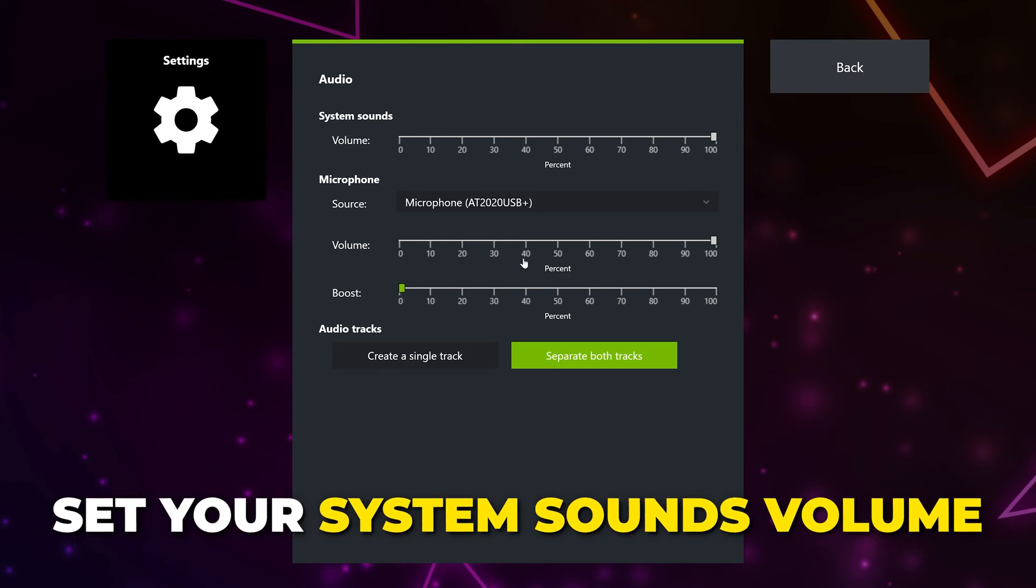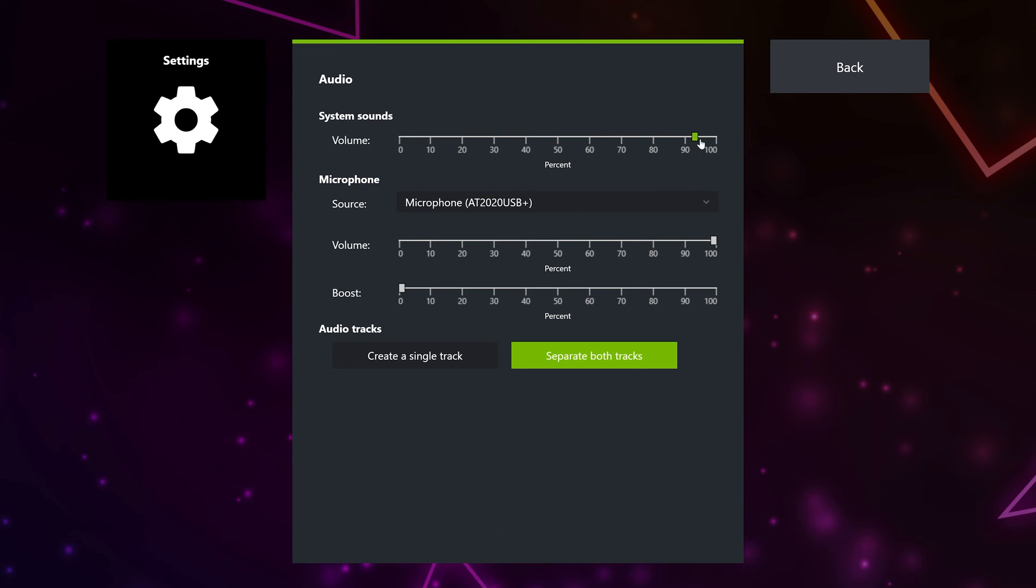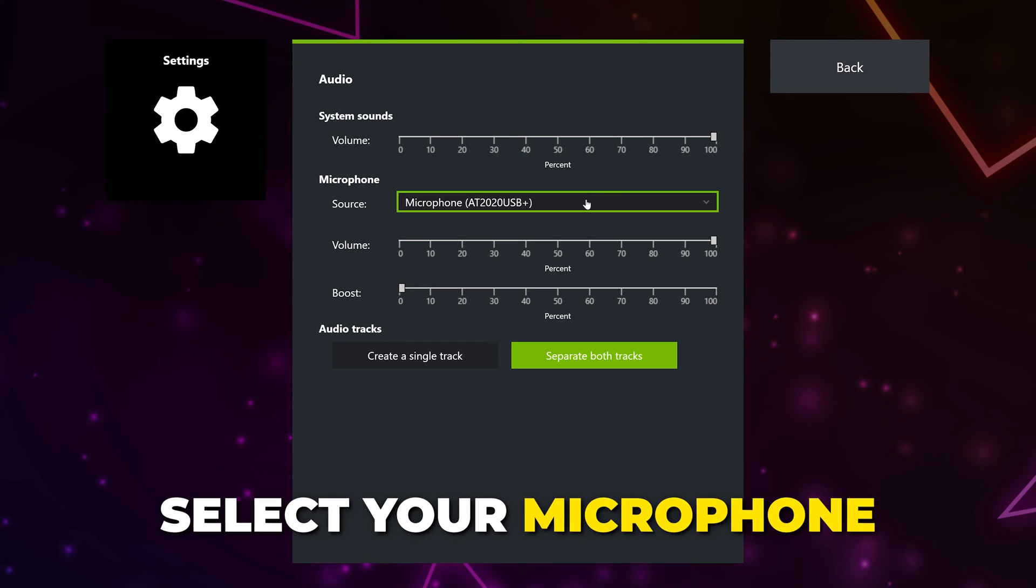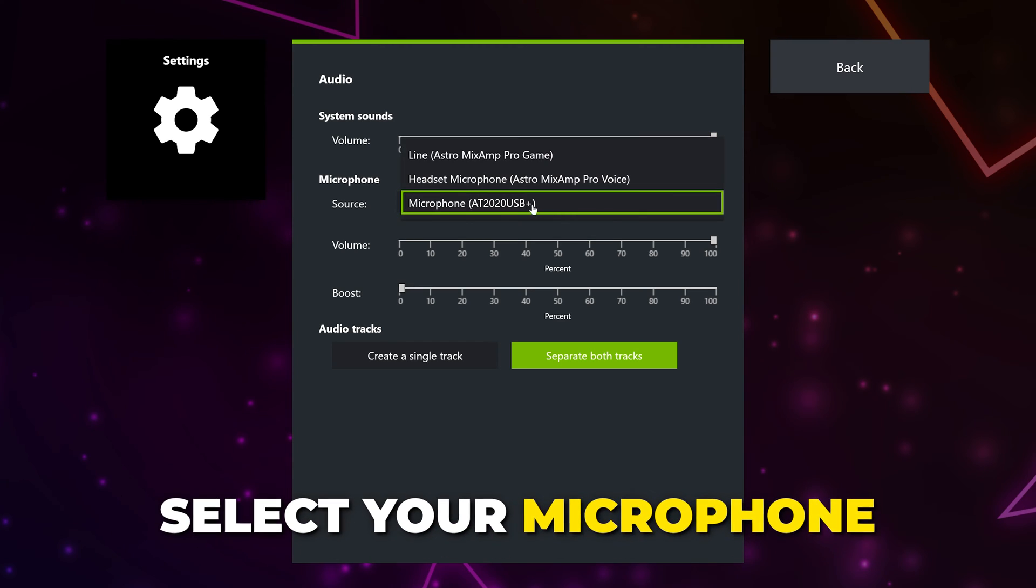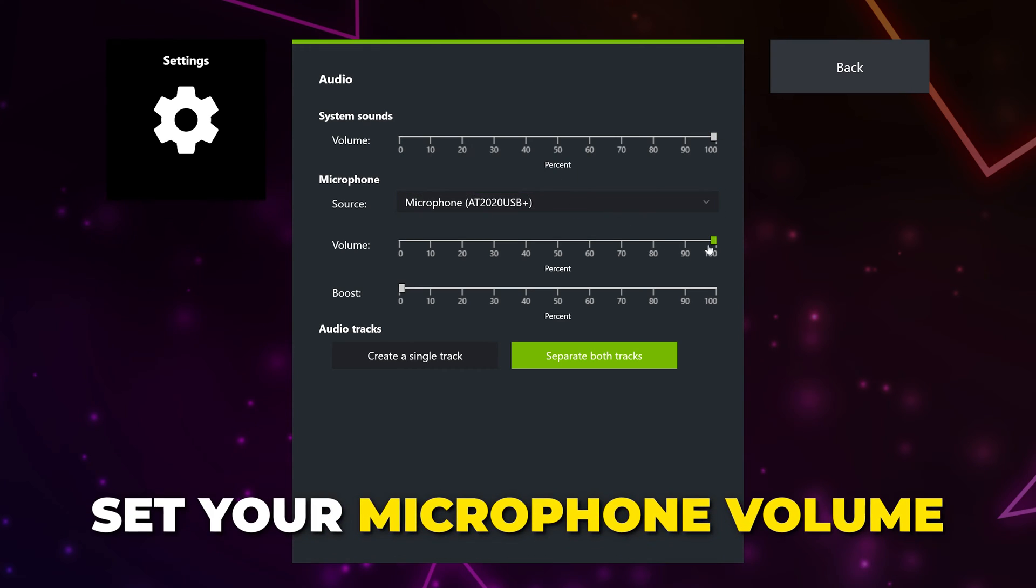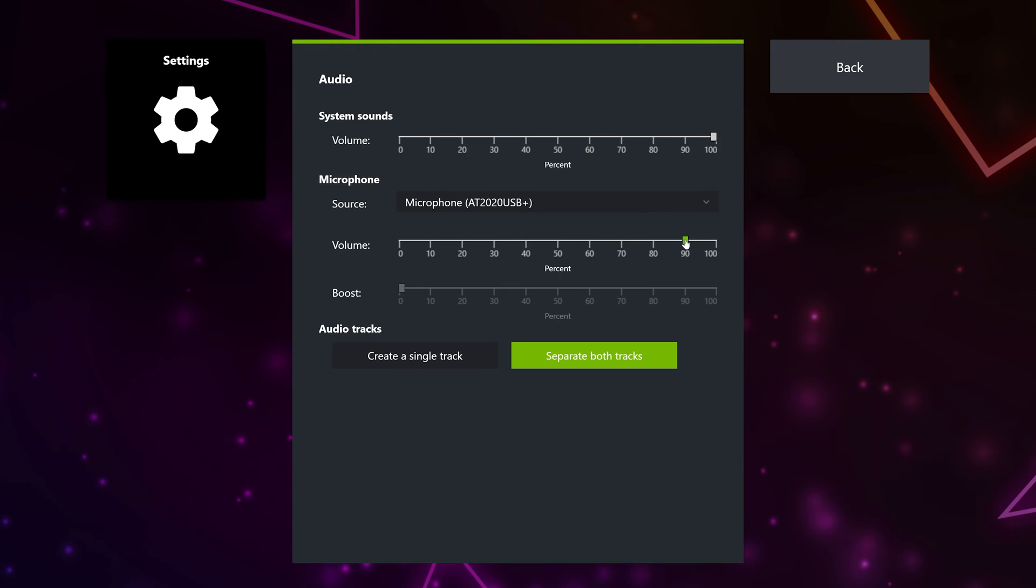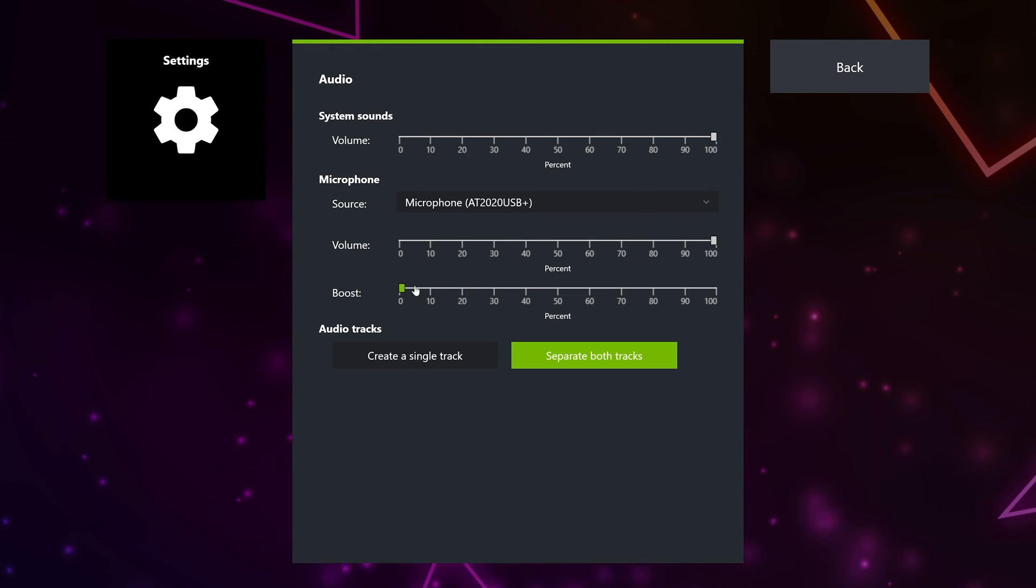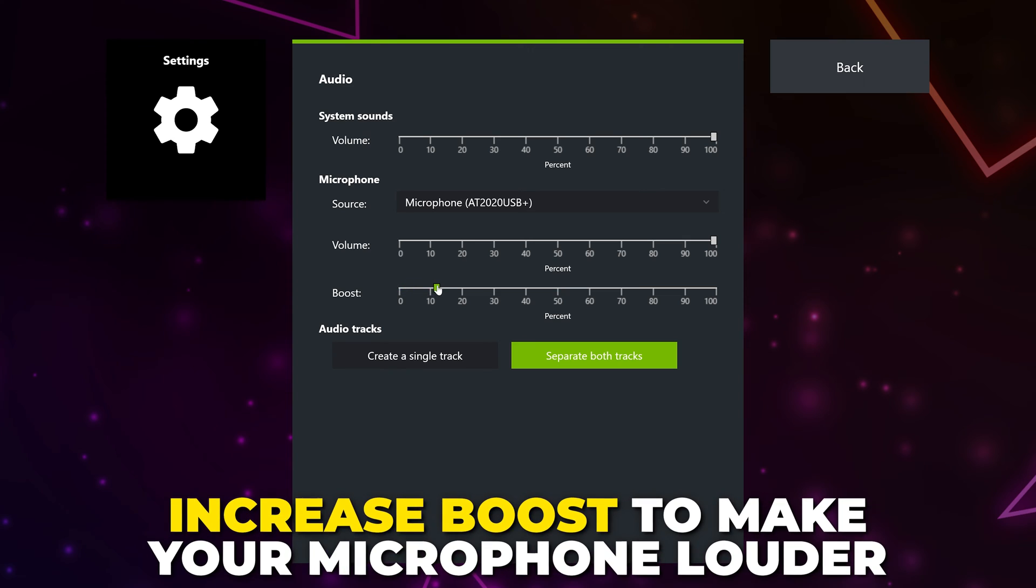Select Audio. Set your system's sounds volume. This is your gameplay and other device sounds. I typically use 90 or higher. Use the drop menu to select your microphone. Set the volume for your microphone. Again, I use 90 and up. If you have a quiet microphone, then set the volume to 100, and then you can increase the boost amount to make your microphone louder.